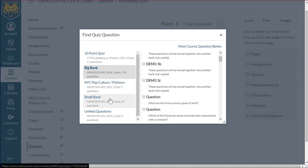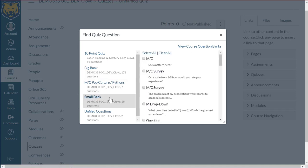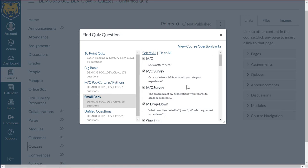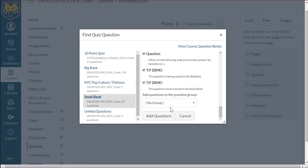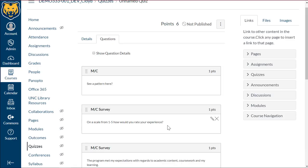But I'm going to go ahead and I'm going to do the small bank. Since there are only 25 questions here, I'm going to select all of them. And then I'm going to scroll all the way down to the bottom. And I'm going to select the add questions button. And this should move each of those individual questions here into this quiz.